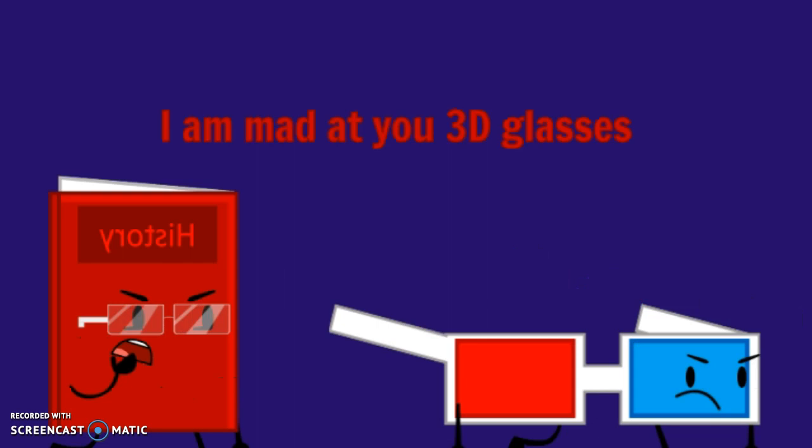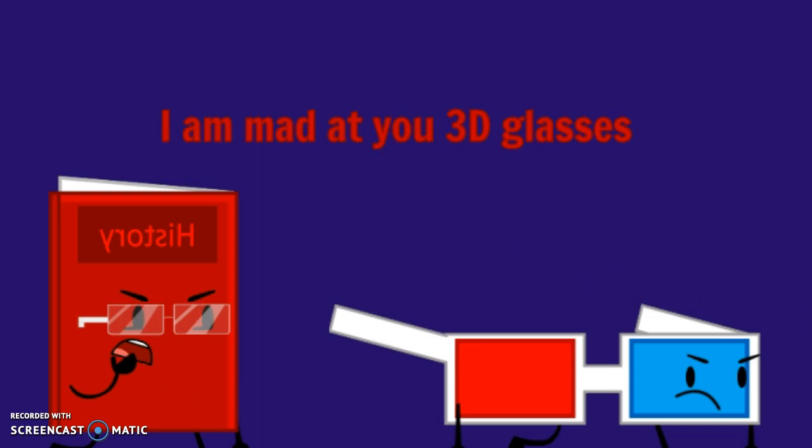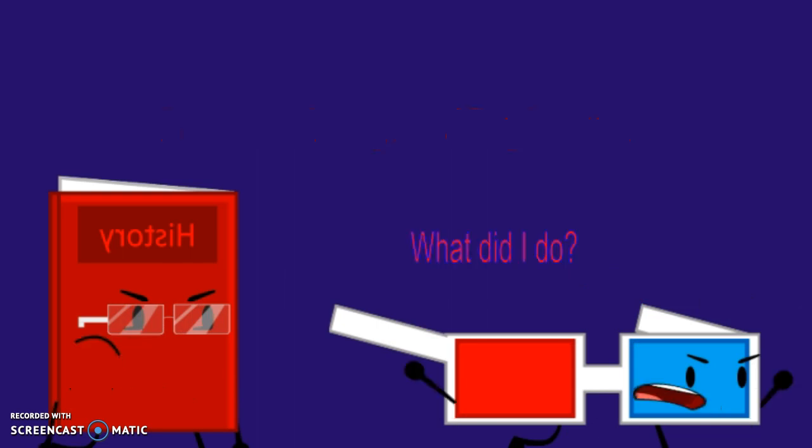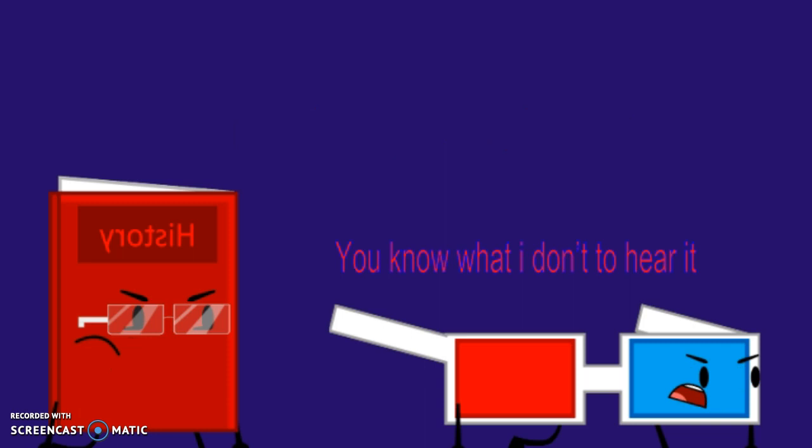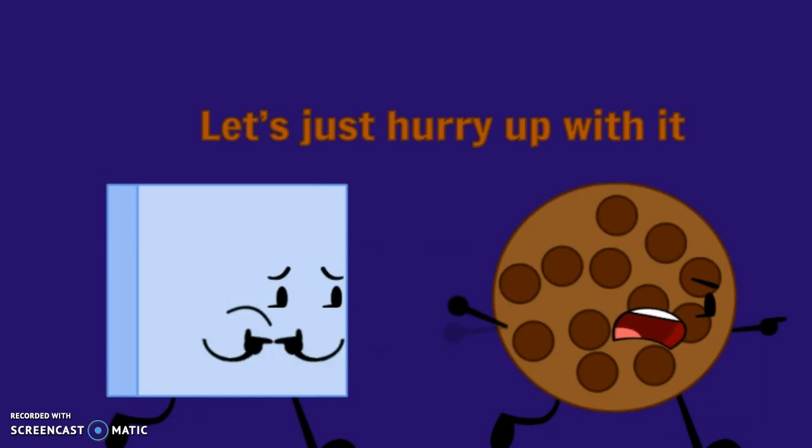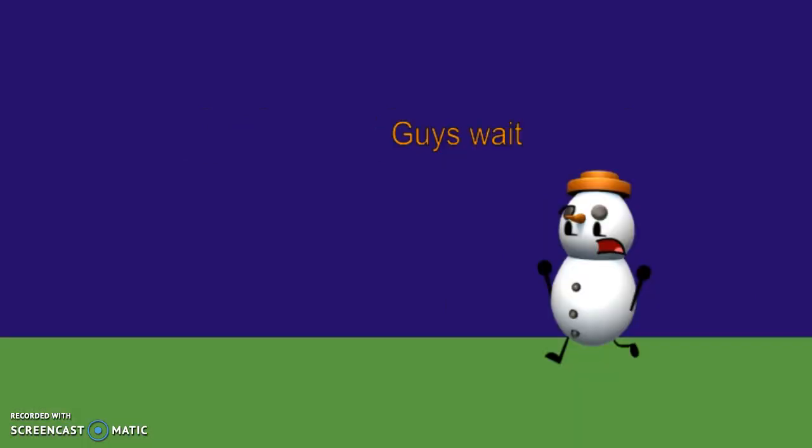I am mad at you, 3D Glasses. What did I do? You know what I don't want to hear it. Let's just hurry up with it. It's for the best.